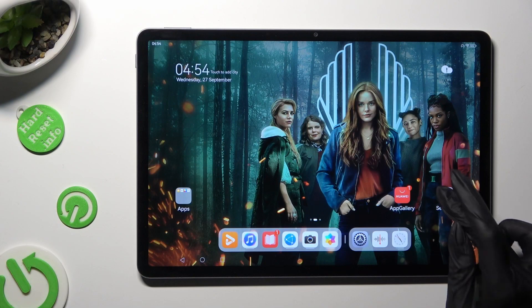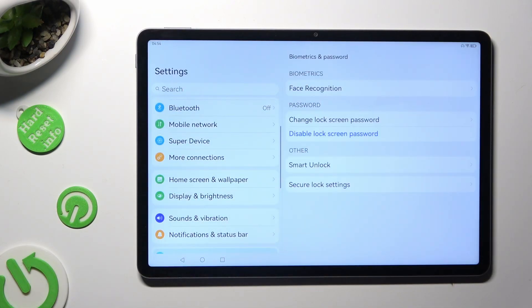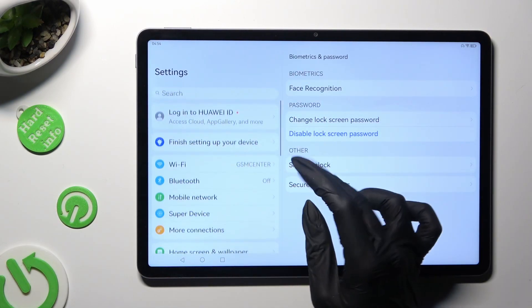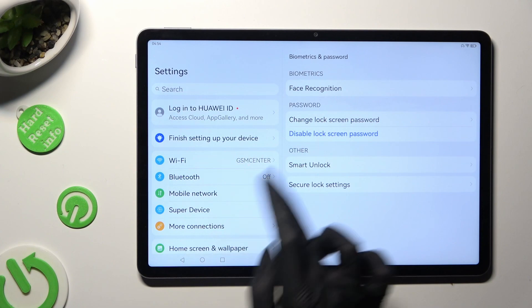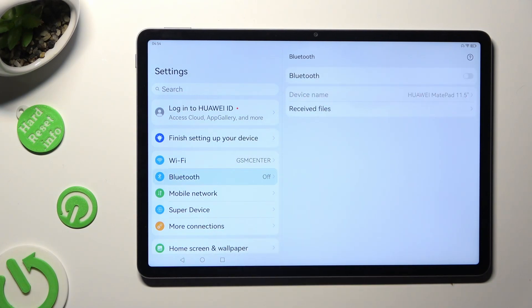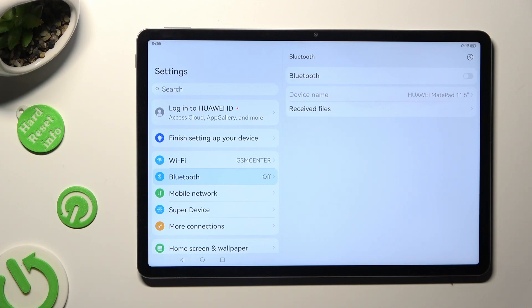First of all, go into settings and click on Bluetooth section right away. Then click on the switch next to Bluetooth feature to activate it.